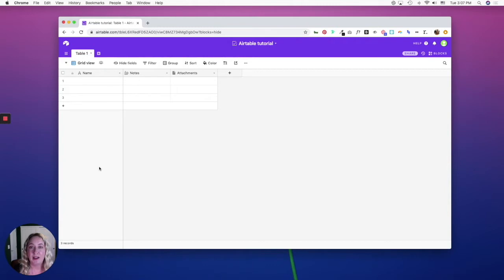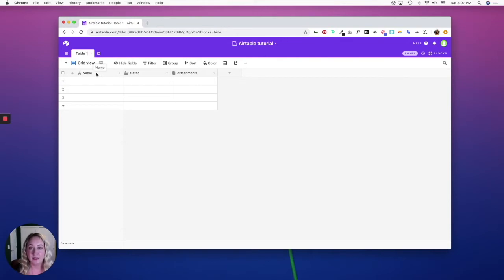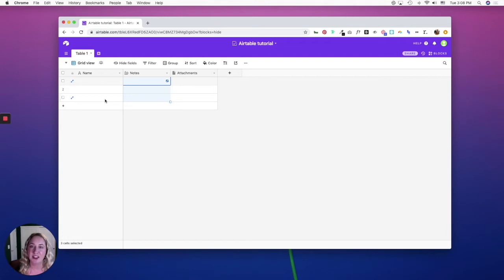You don't have certain field types available to this column. For instance, you can't create a linked field and you can't do a rollup field. So now that you understand the primary field, let's jump into the other field types available.